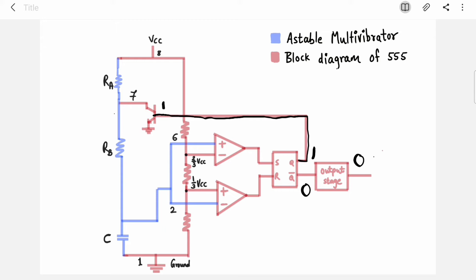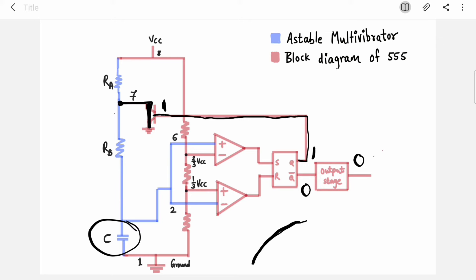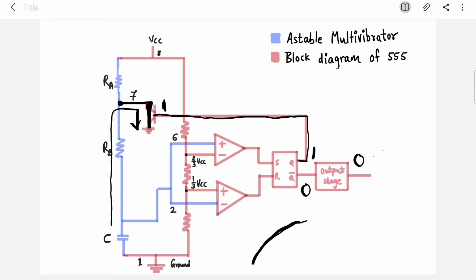Now our output is 0, Q-bar is 0, and Q is 1. This 1 appears at the base of the transistor, so the transistor switches on and acts as a short circuit. There is now a short circuit to ground at pin 7, so the capacitor has a path to discharge through RB and pin 7.